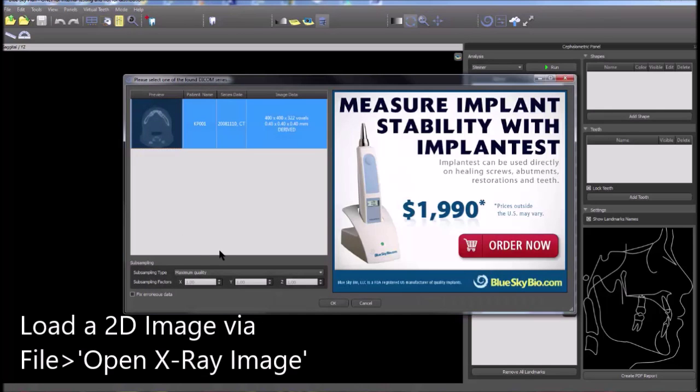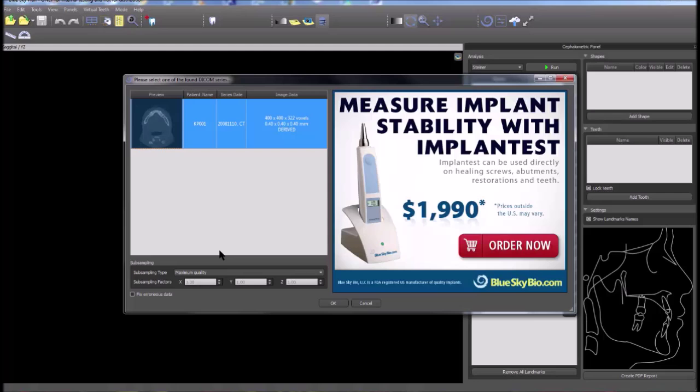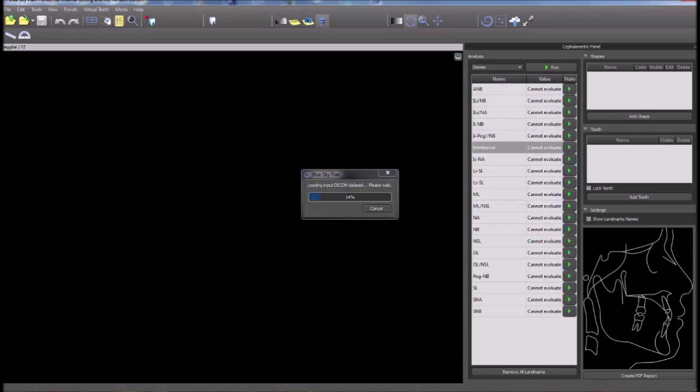After locating and selecting the relevant DICOM folder, click OK. If necessary, choose a series or just click OK.